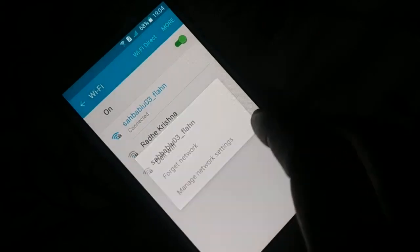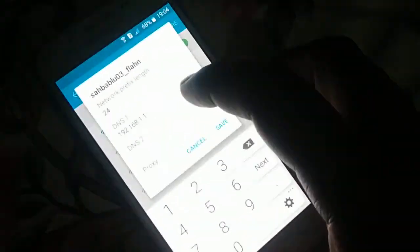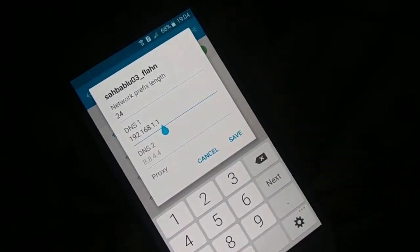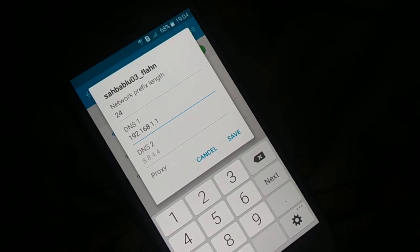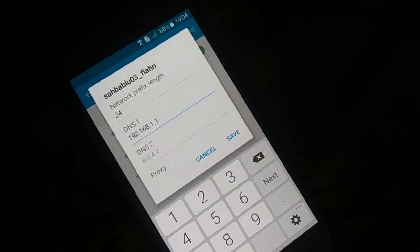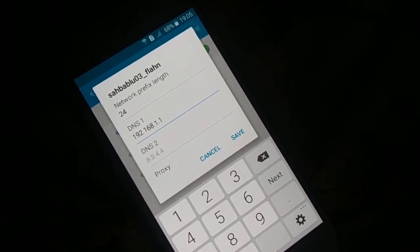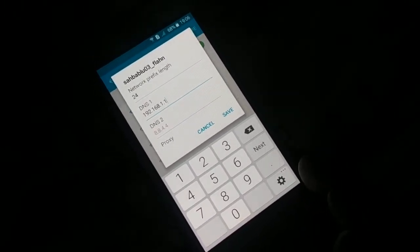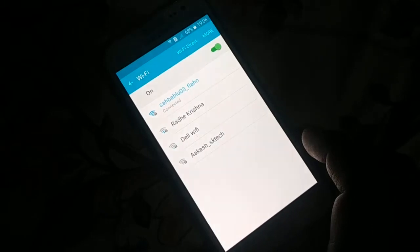If it doesn't work, tap and hold your network again, click on 'Manage network settings,' and make a slight change. Remove DNS 2 — leave it empty. For DNS 1, change it from 8.8.8.8 to 192.168.1.1. Click Save — this should also connect your network. Try browsing the internet to see if it's working.